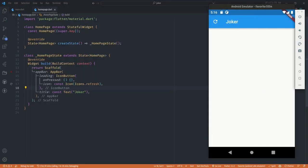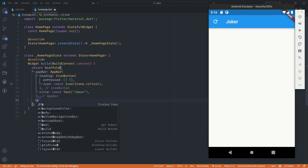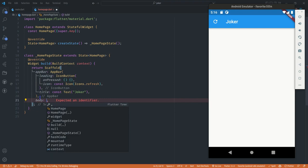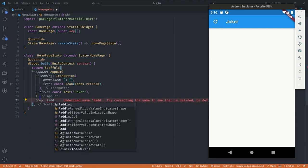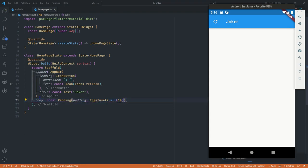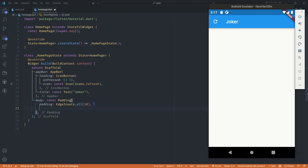To get started we first need the body, because we'll be displaying the joke in the body of our app. Just below the app bar I'm going to create a body. I want everything within the body to have padding so nothing touches the edges of the screen, so I'll start with a Padding widget and give it a value of 10 all around. Within that padding is where all the magic is going to happen.